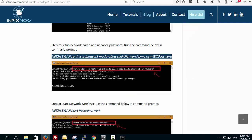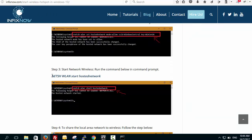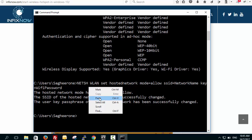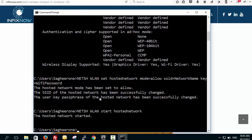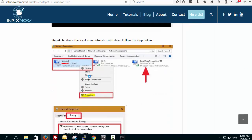The last step is to start the hosted network. The command is: netsh wlan start hostednetwork. Once you run it, the hosted network will start. That's all for the command prompt part, but you still need to configure sharing from your network adapters.